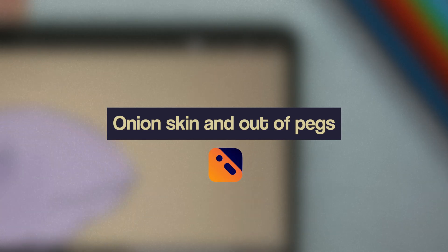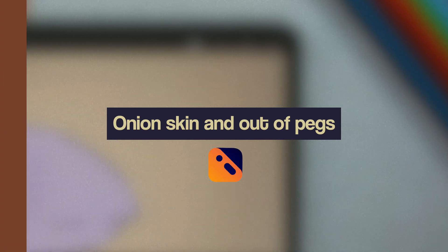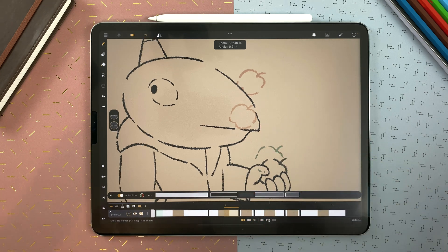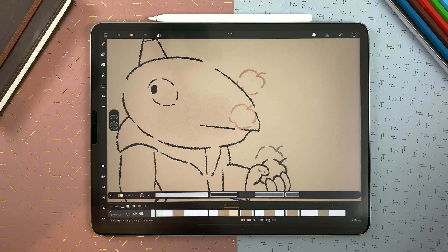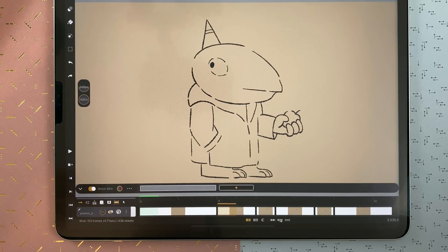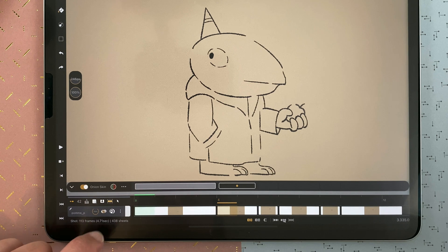Let's learn how to use the Onion Skin and the Out of Pegs features of CaliPeg. The Onion Skin allows you to see what's before and after your current sheet. You have different ways to manage your Onion Skin settings in CaliPeg. You can enable or disable it with that icon in any layer.